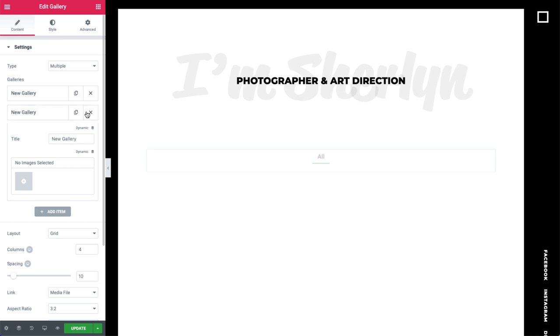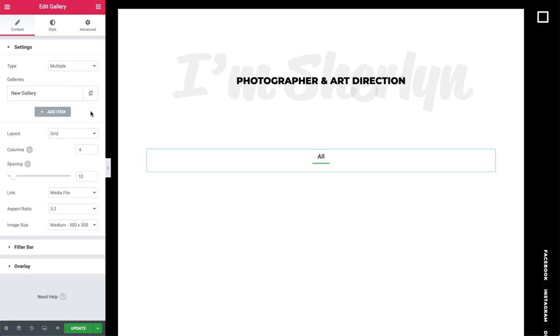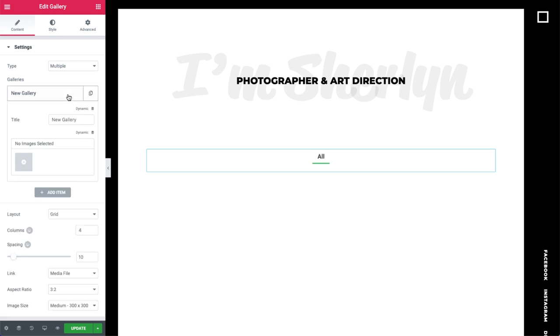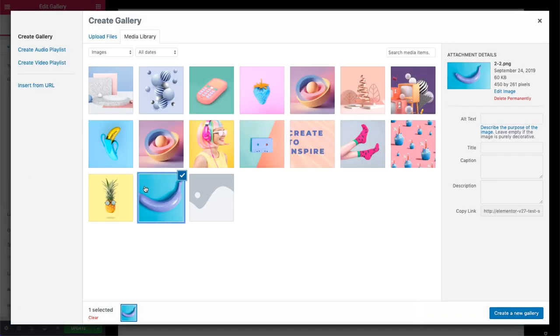For this example, I'll go ahead and set it to Multiple. Now let's click on the gallery and give it a name.